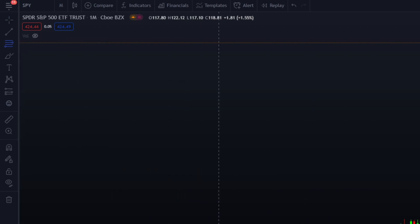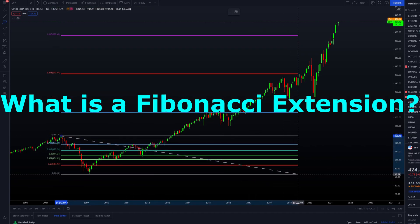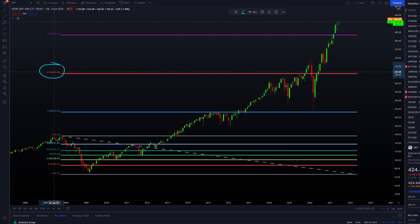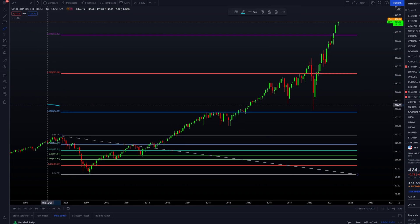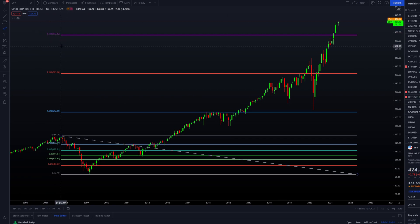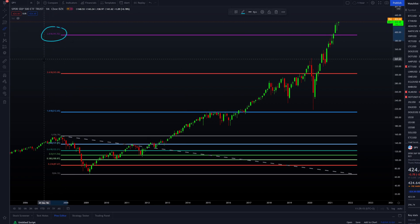Now we have our Fibonacci tool ready. The extension numbers you see on the chart — for example 1.618, 2.618, 3.618 — are basically percentages. We'll look at where these numbers come from shortly, but for now just recognize that they are percentages.